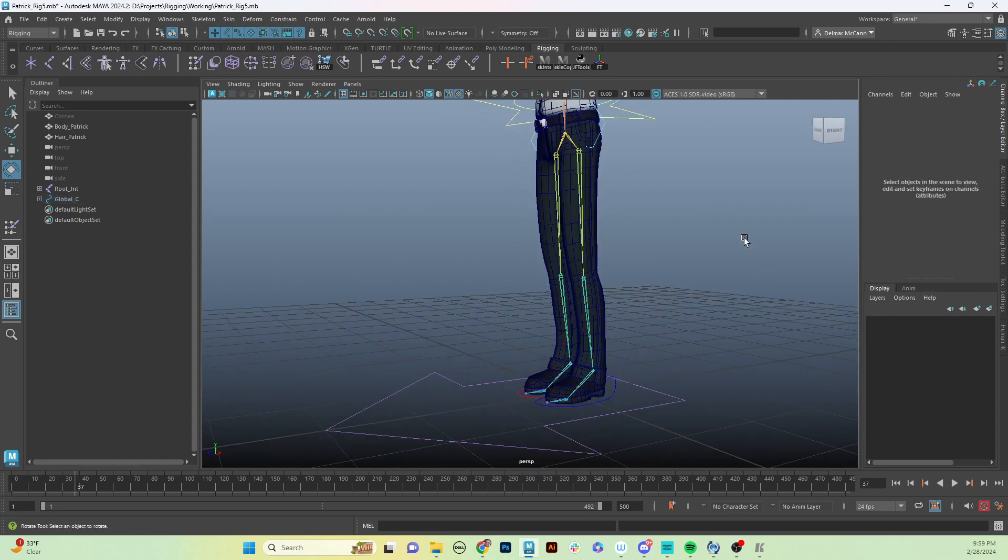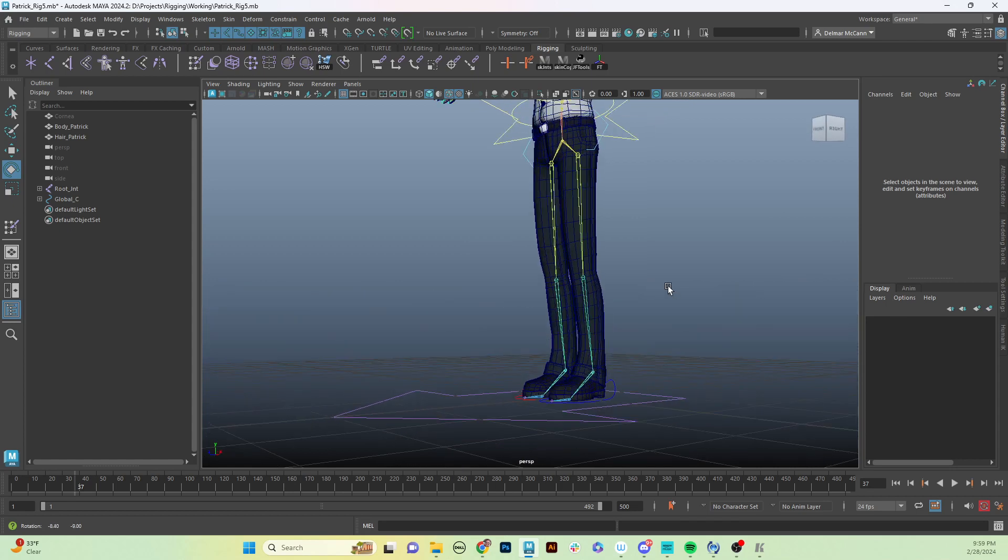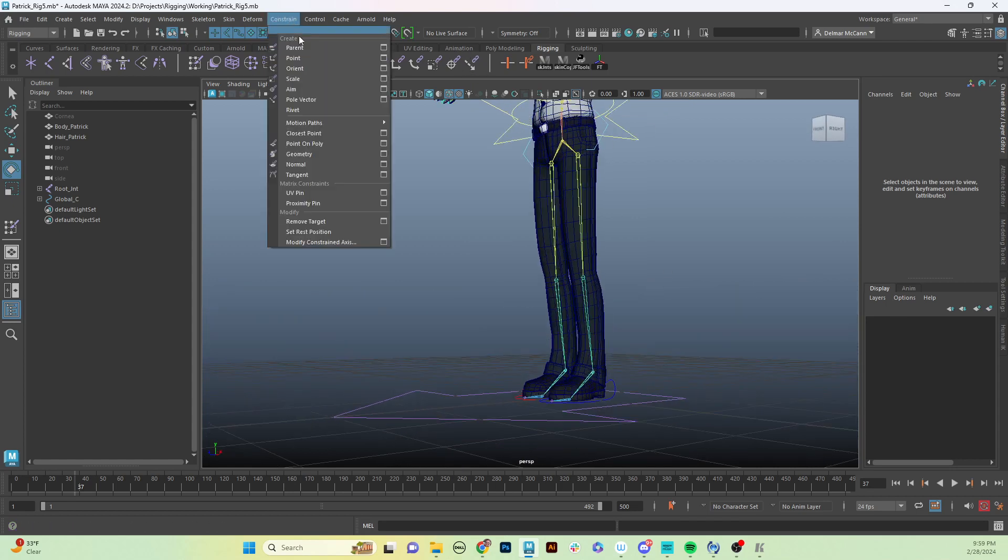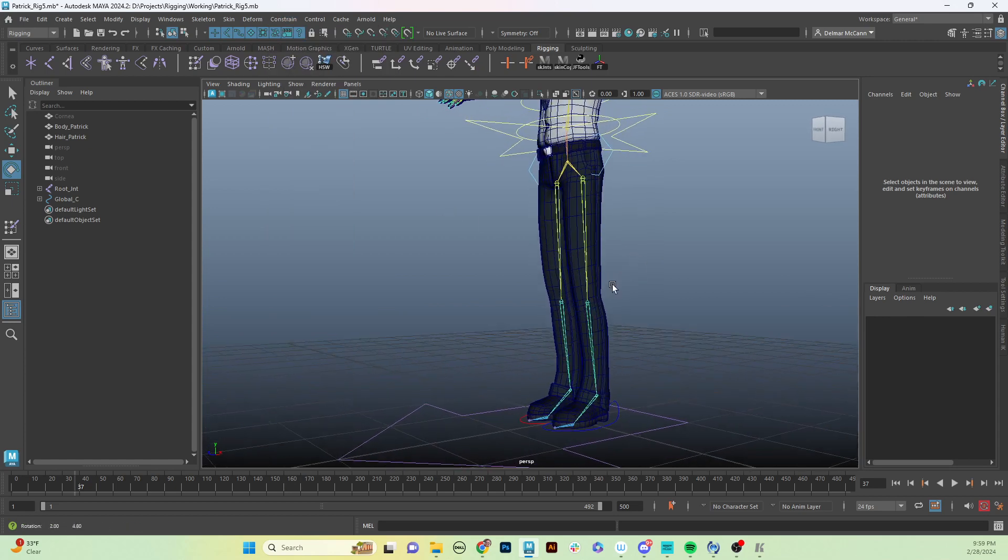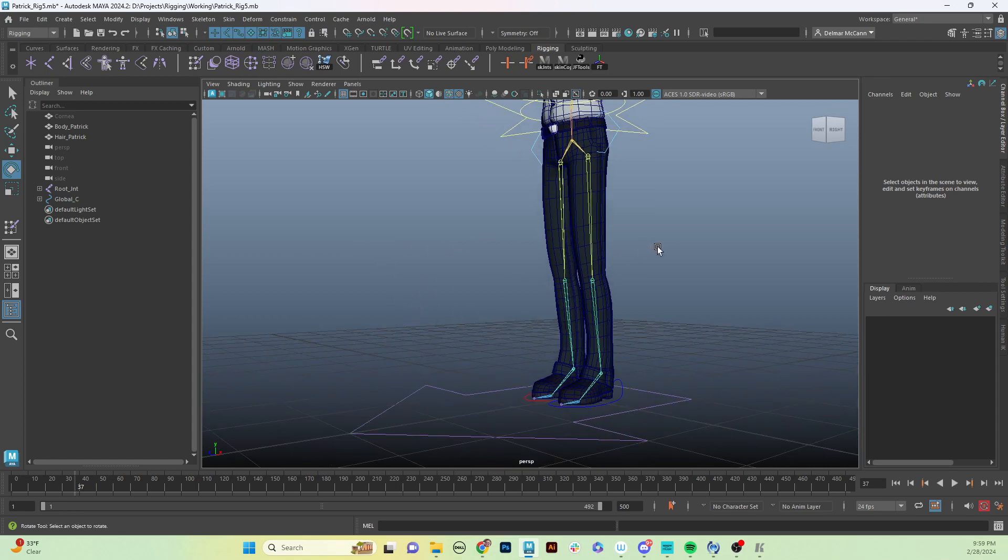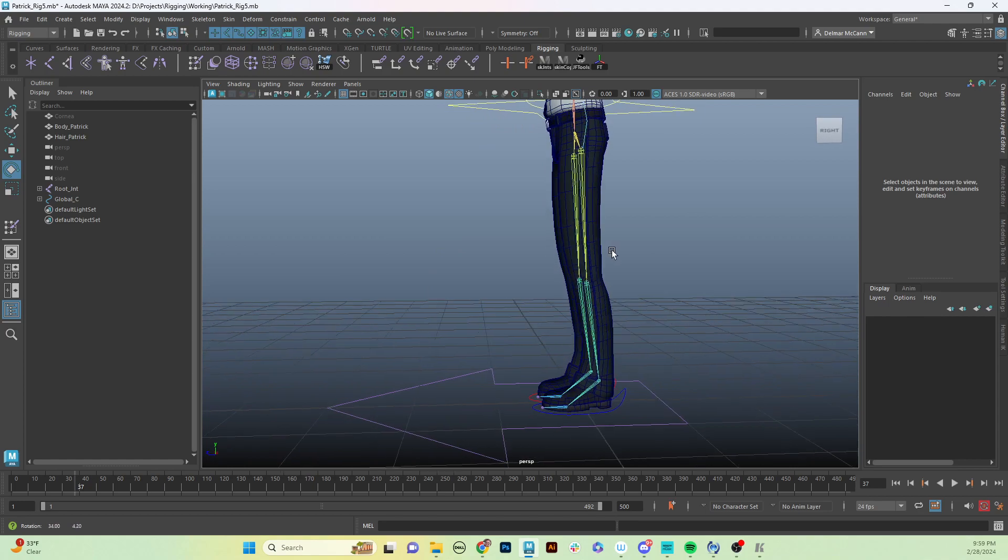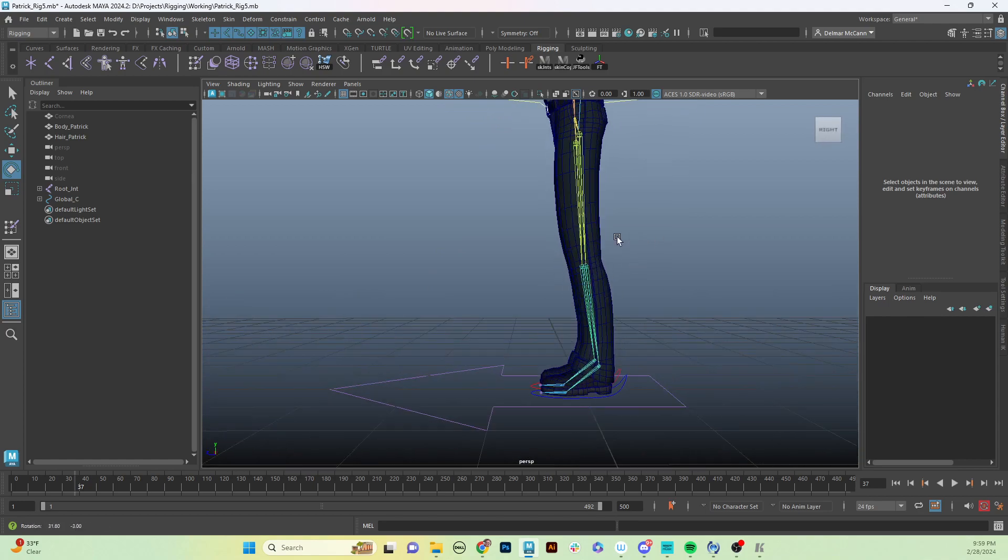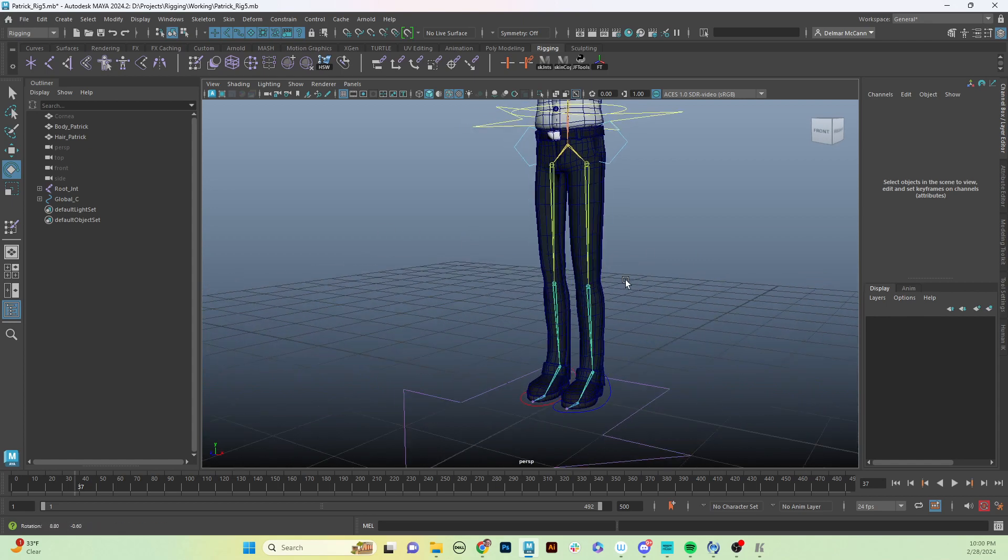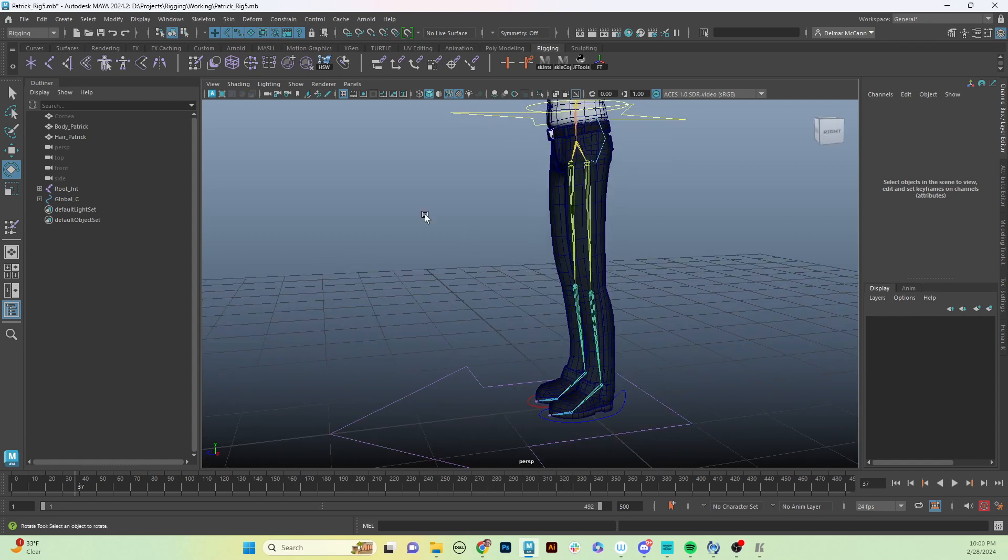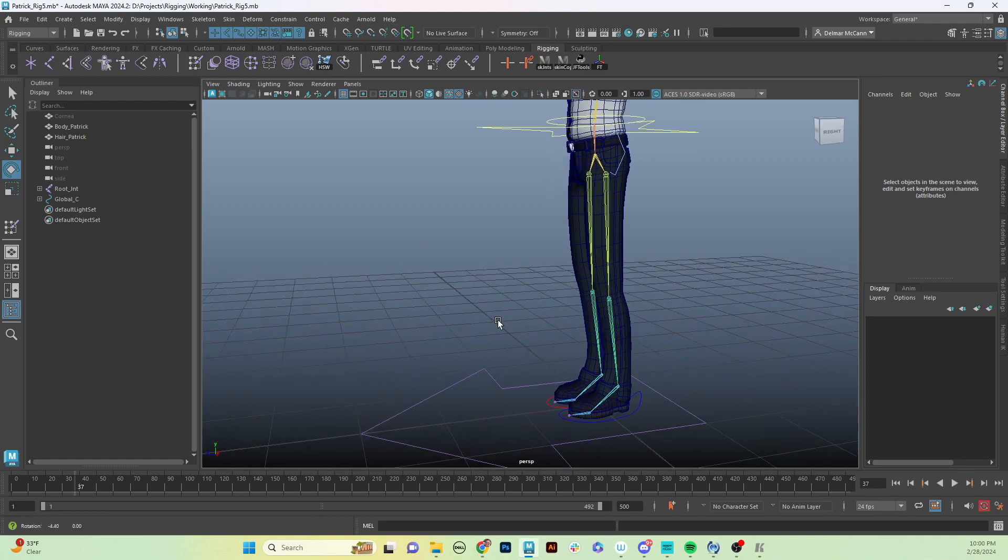So there are a couple options we can do to solve this issue, and we're going to cover both. One involves a pole vector constraint - it's this button right here under constraint pole vector - and it gives us another control out here that we can move around. It will give us the functionality we're looking for to lock that knee in place and it will just always point at that control.